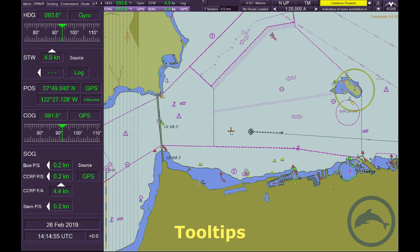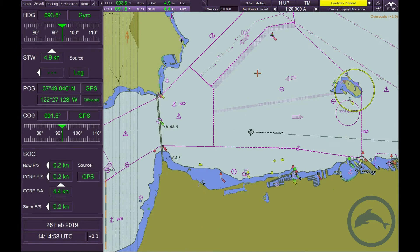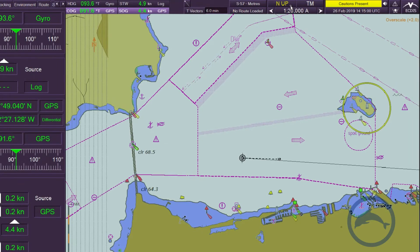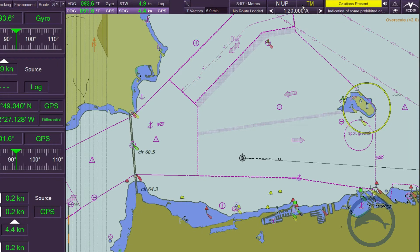Tooltips. To display a tooltip, hover the cursor over the button of your interest. A brief explanation of the button will be displayed.